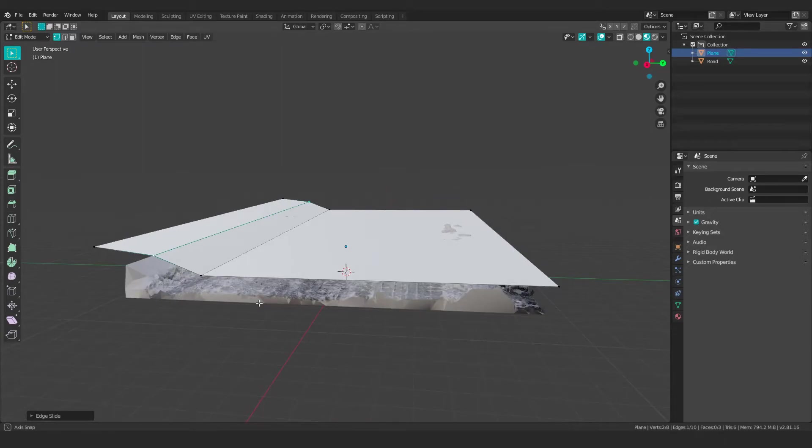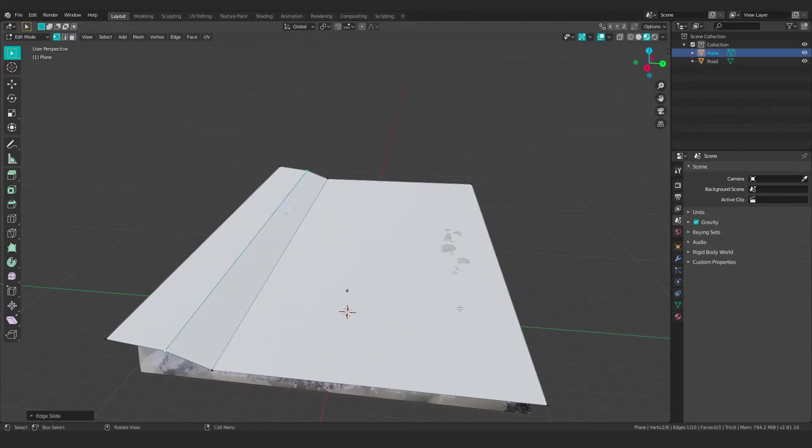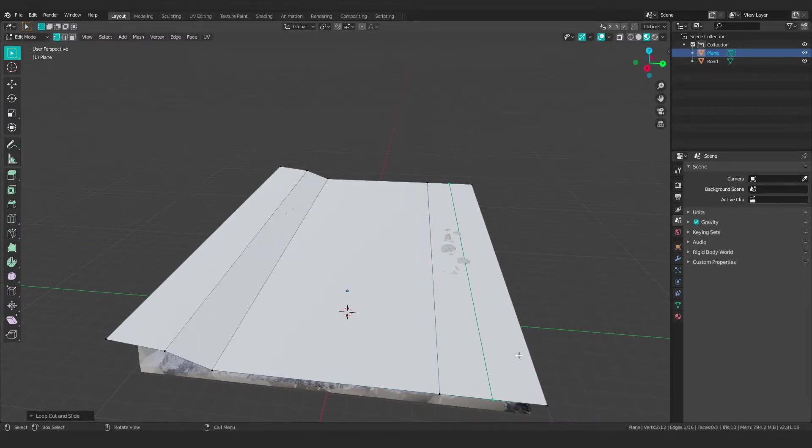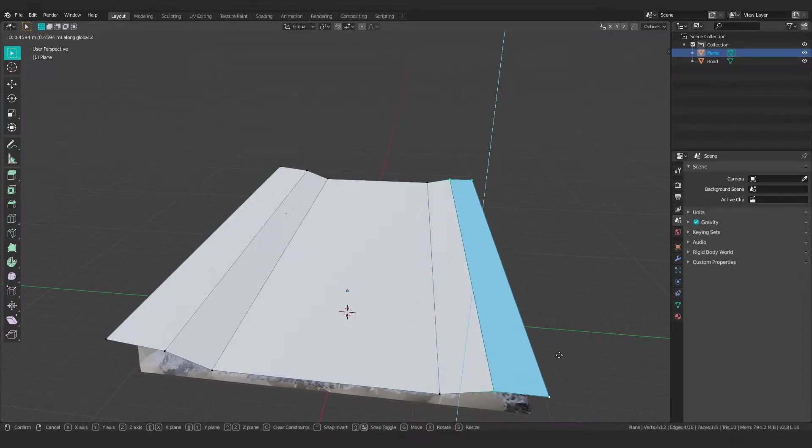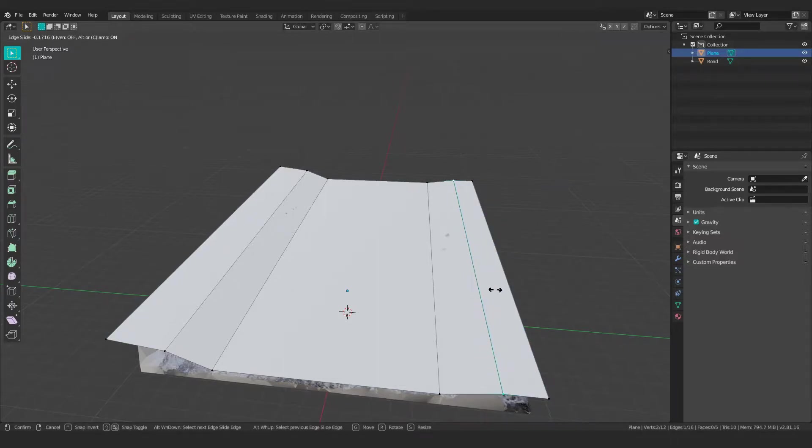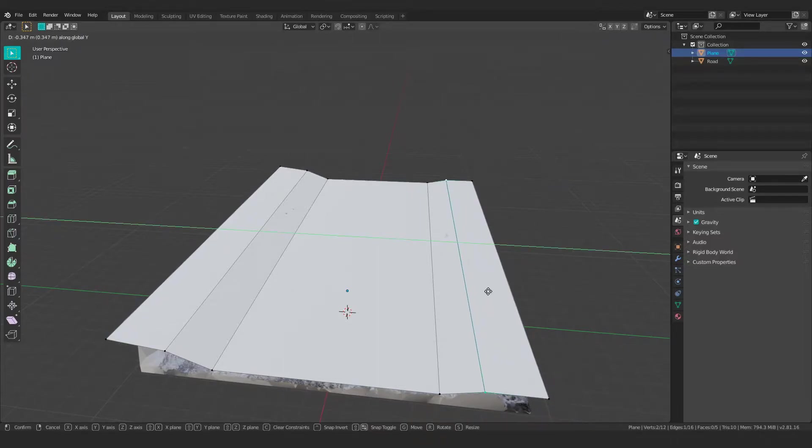Basically just base this geometry on however your road appears or looks. So that's roughly an approximation there. And then let's do the same thing to the other side here. So I'll take this and take these, just move that up a little bit and maybe even move this over like that.